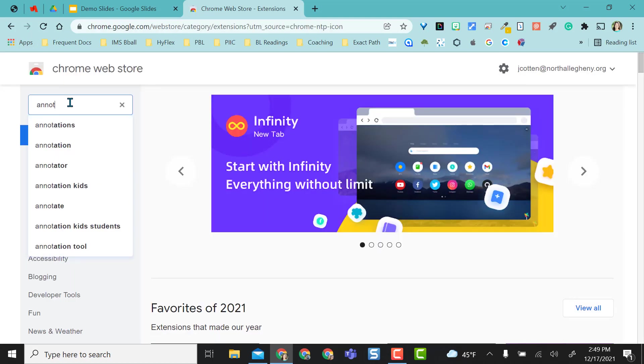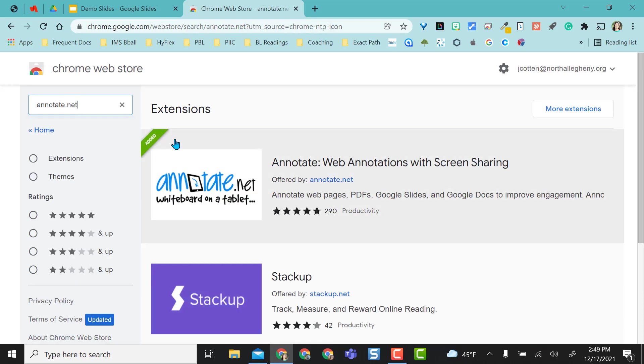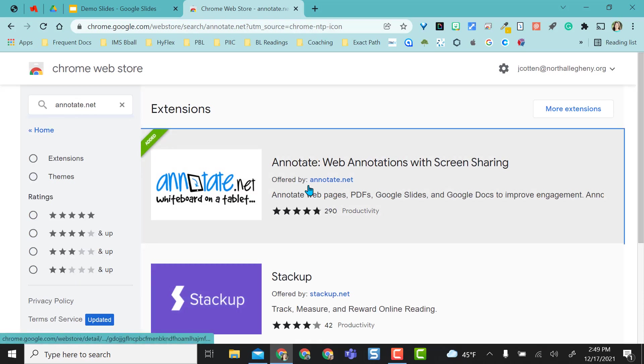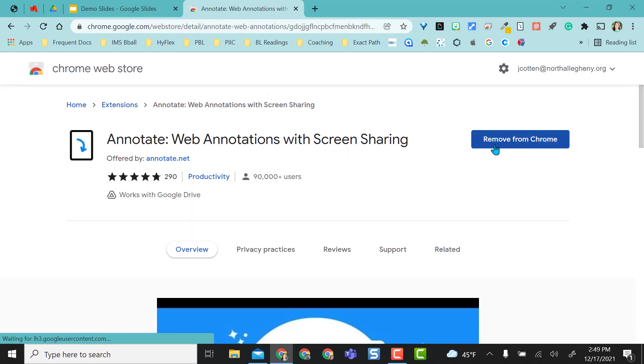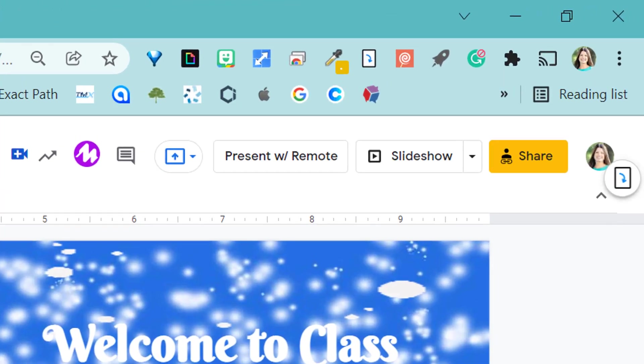From here, I'm going to search for the Annotate.net Chrome extension, click on it, and add it to Chrome. I of course already have mine added, that's why mine says remove, but go ahead and add it to Chrome.